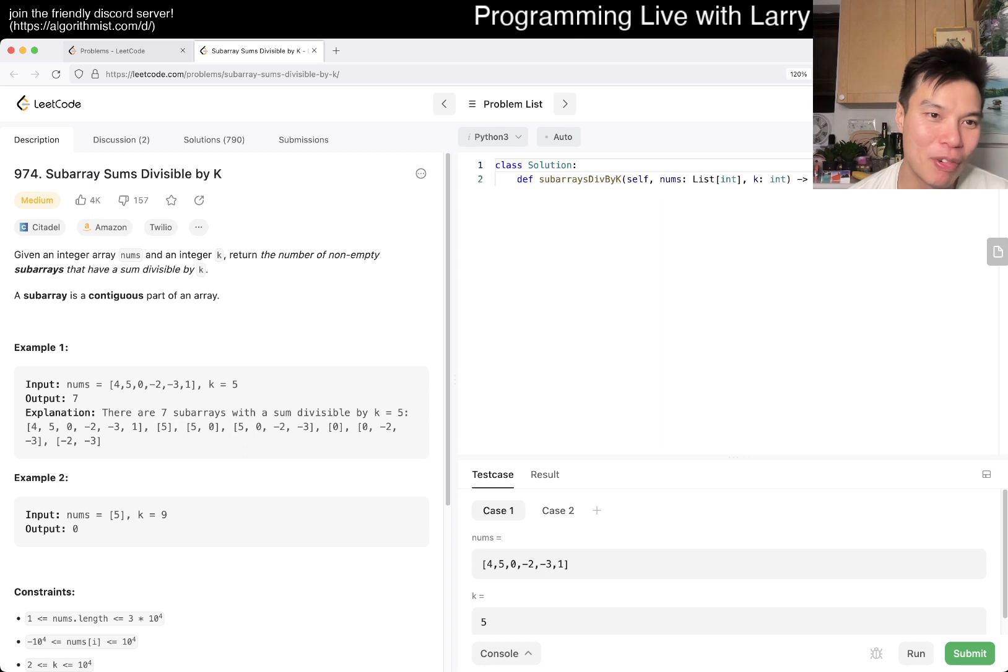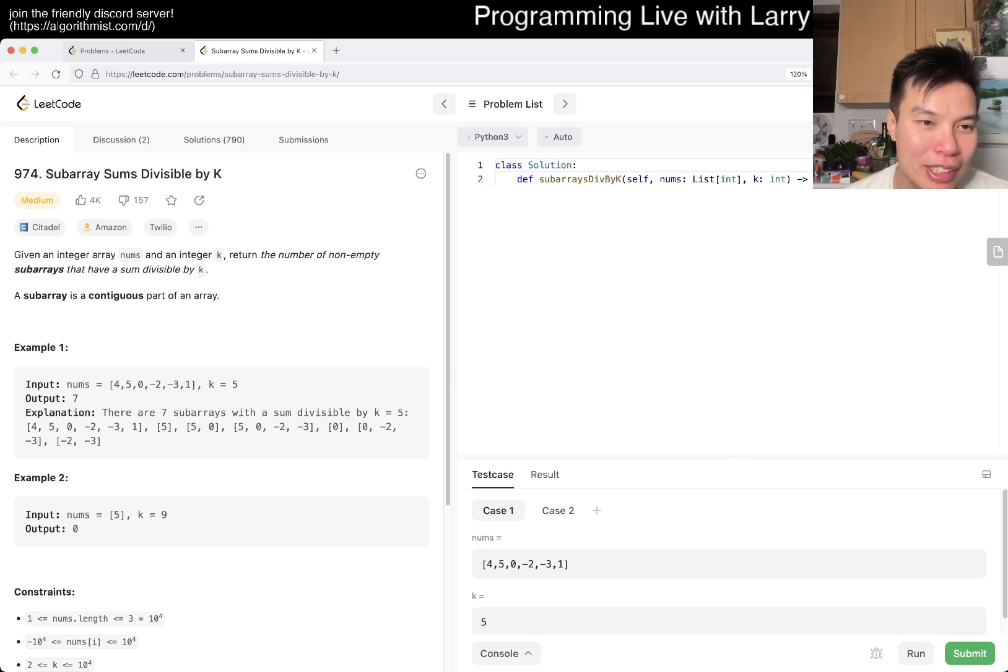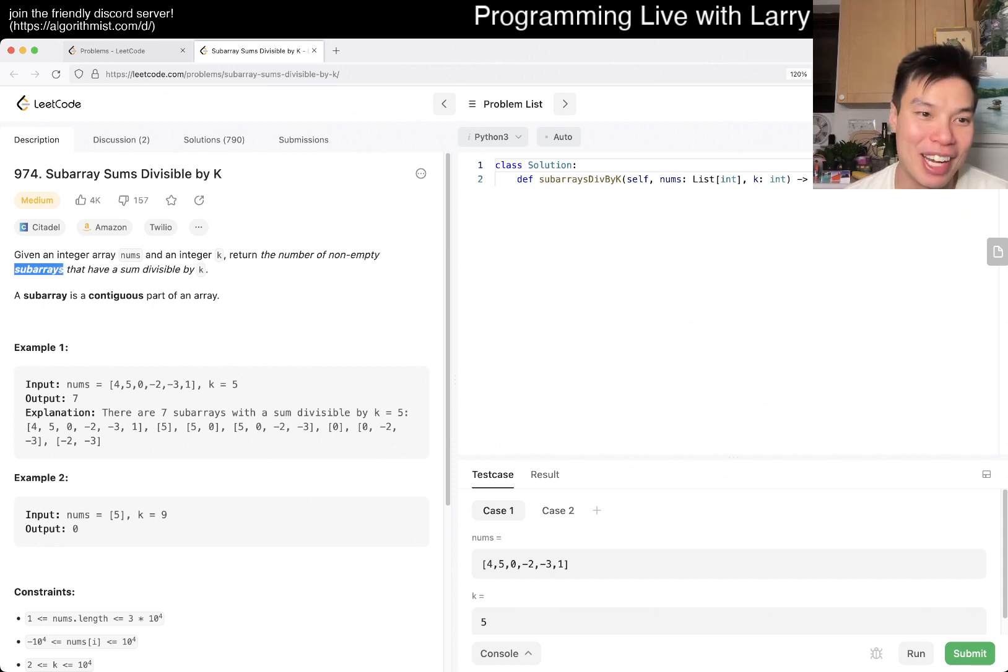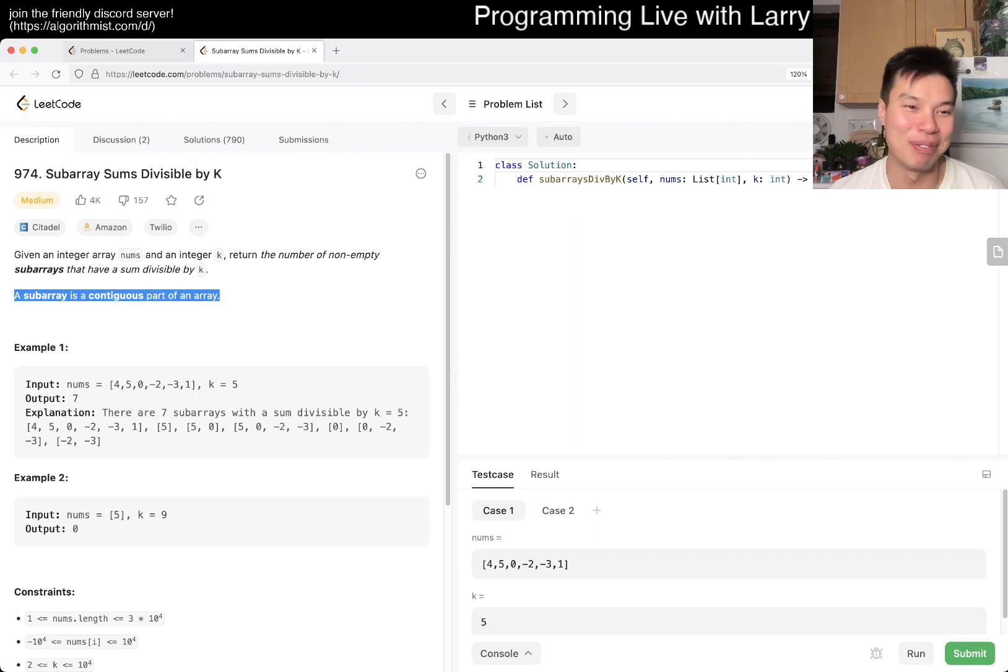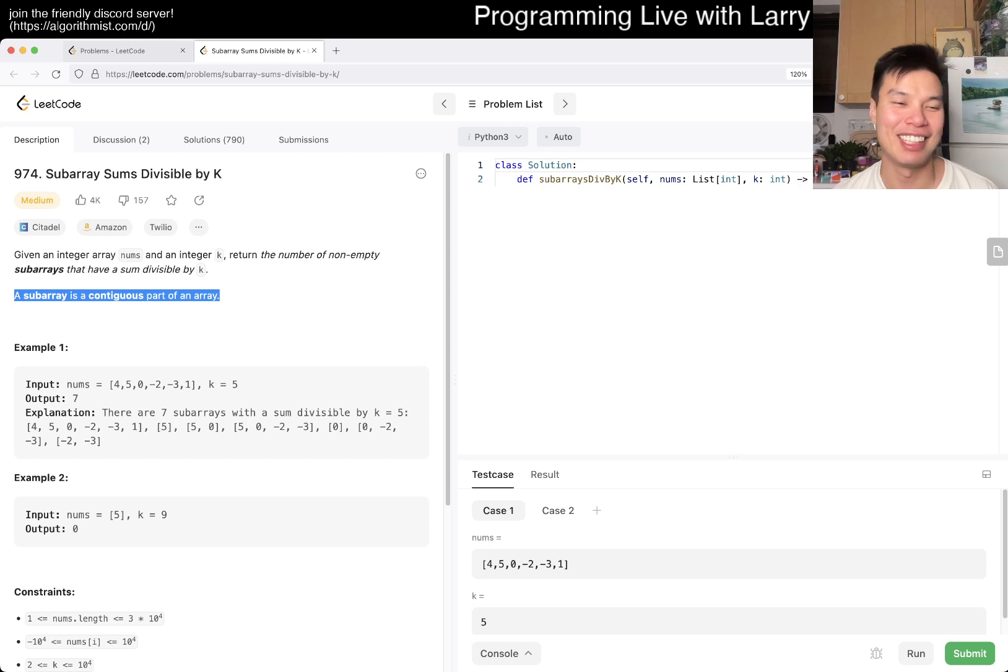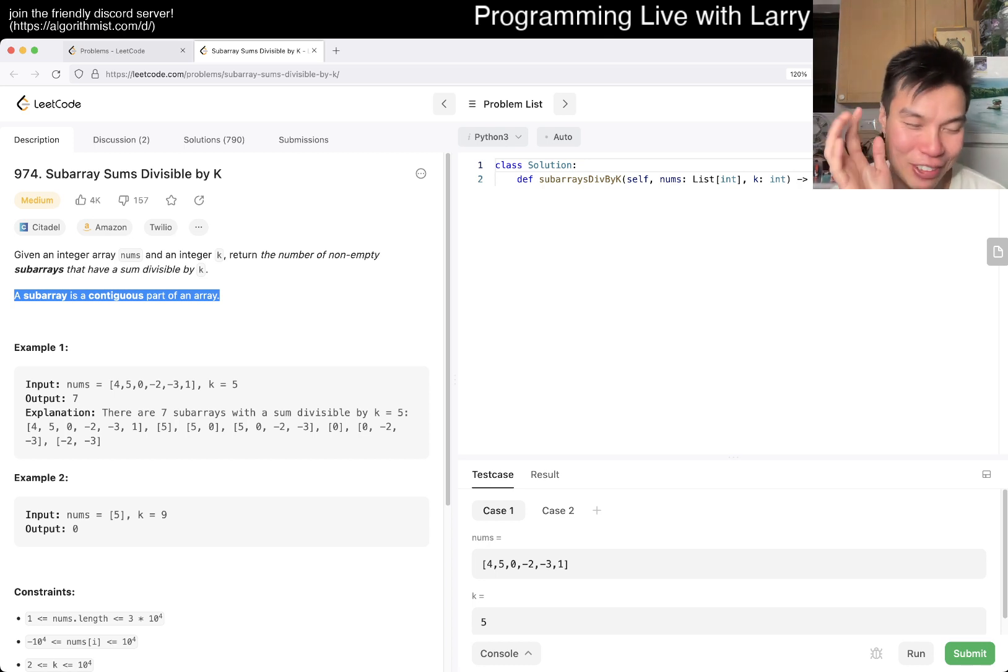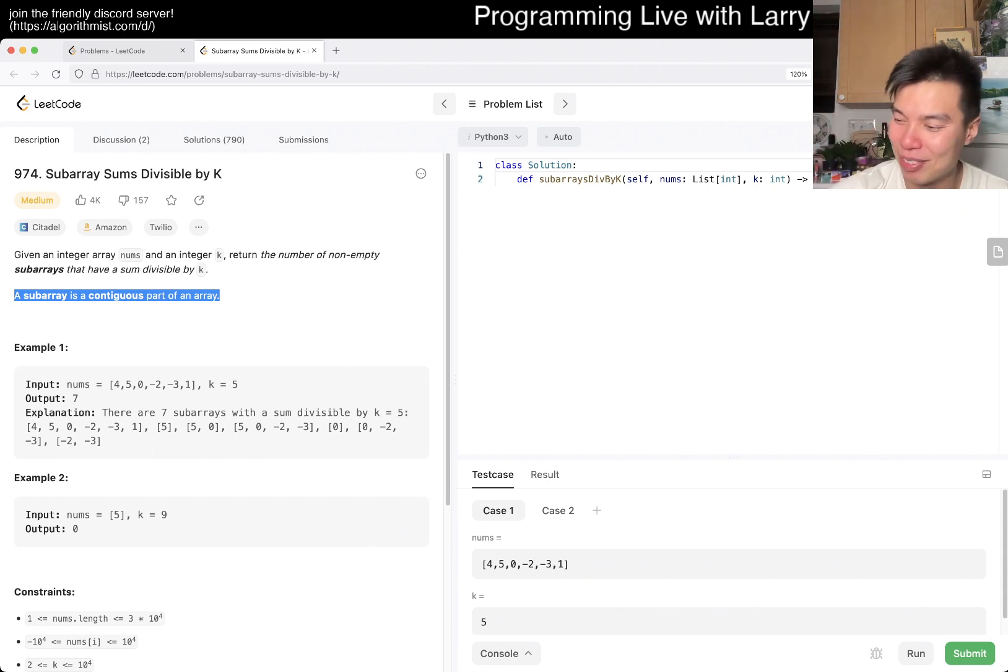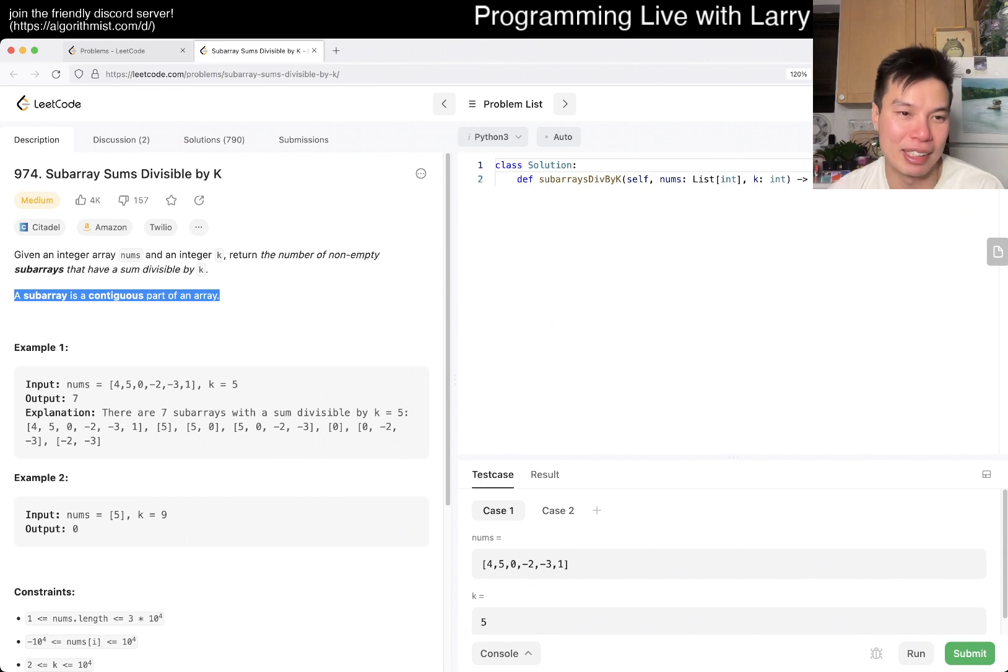I actually hate that indicator. I wish there's a way to hide it because I generally don't remember these problems anyway. I don't know if it's a hint or not, but I still would like to not care if I know that I have done it or not. So I haven't done this one before, let's do it together for the first time.